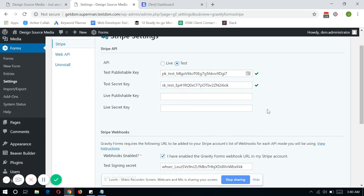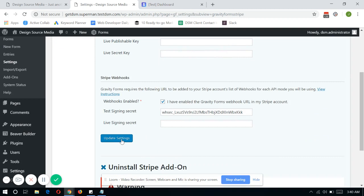So once you have the screen checks in place, it means that the integration is already done. And just click on Update Settings.